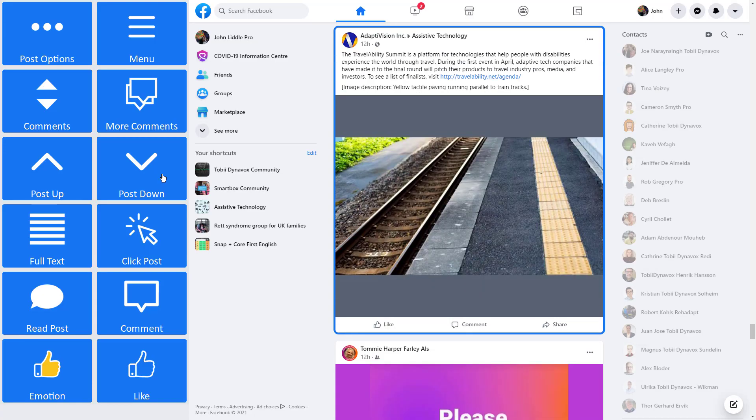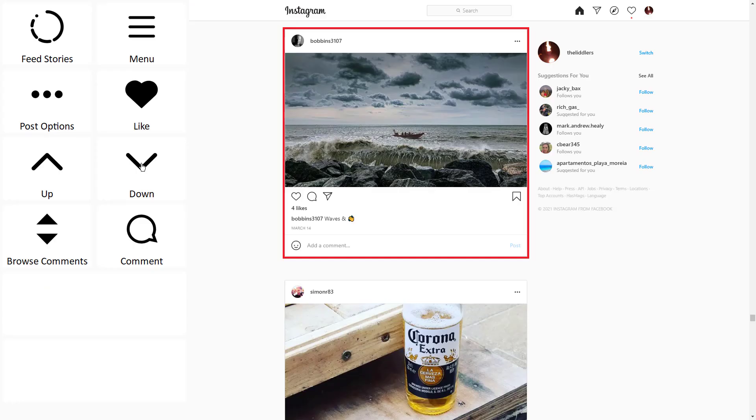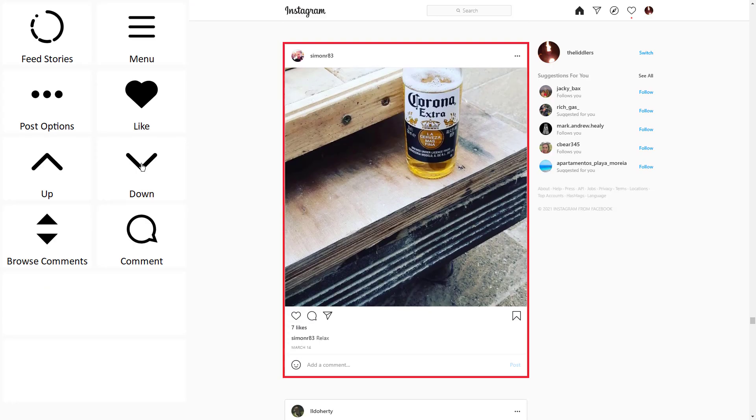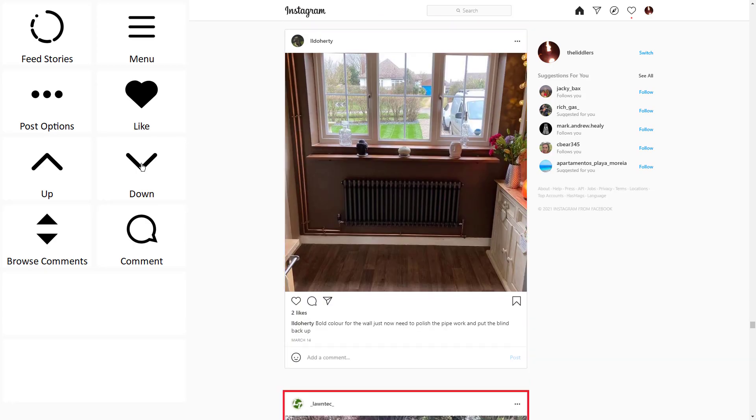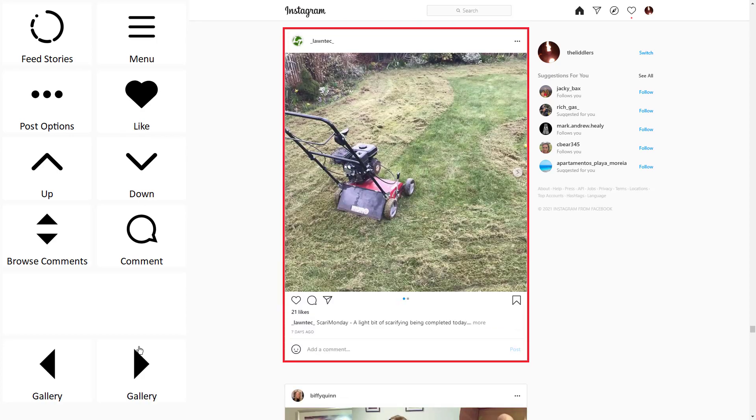Stay social with our accessible Facebook app. And there's one for Instagram too.